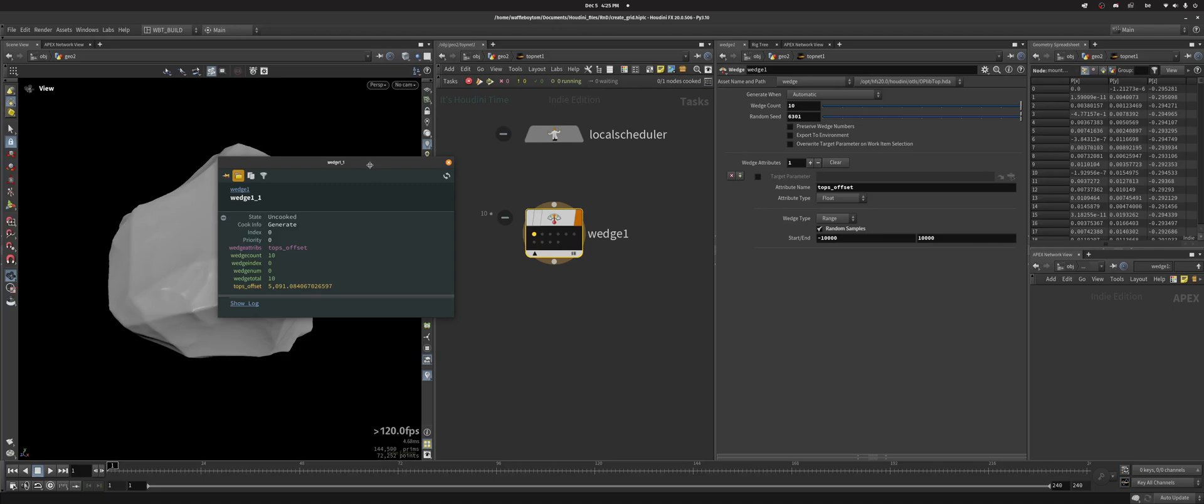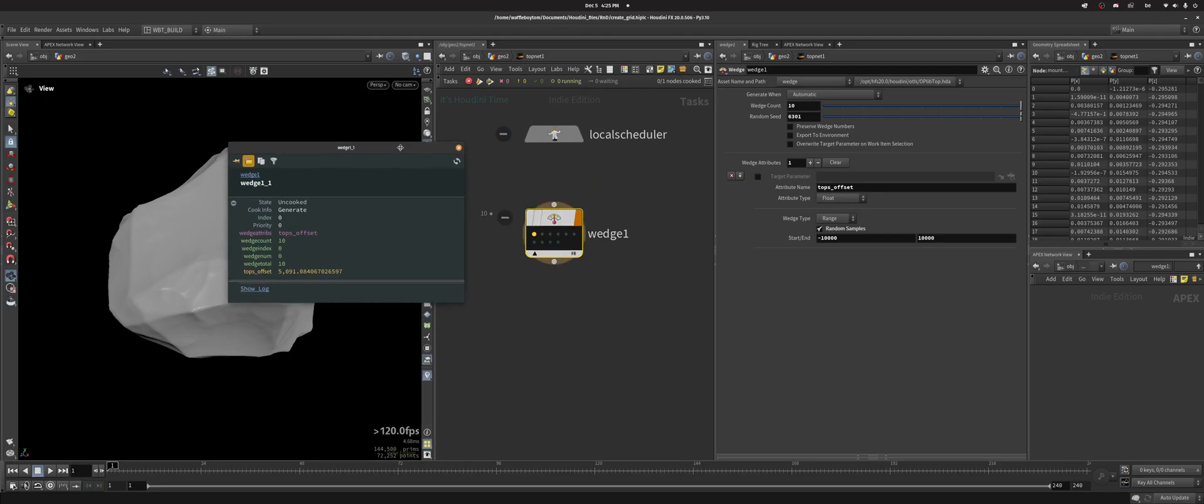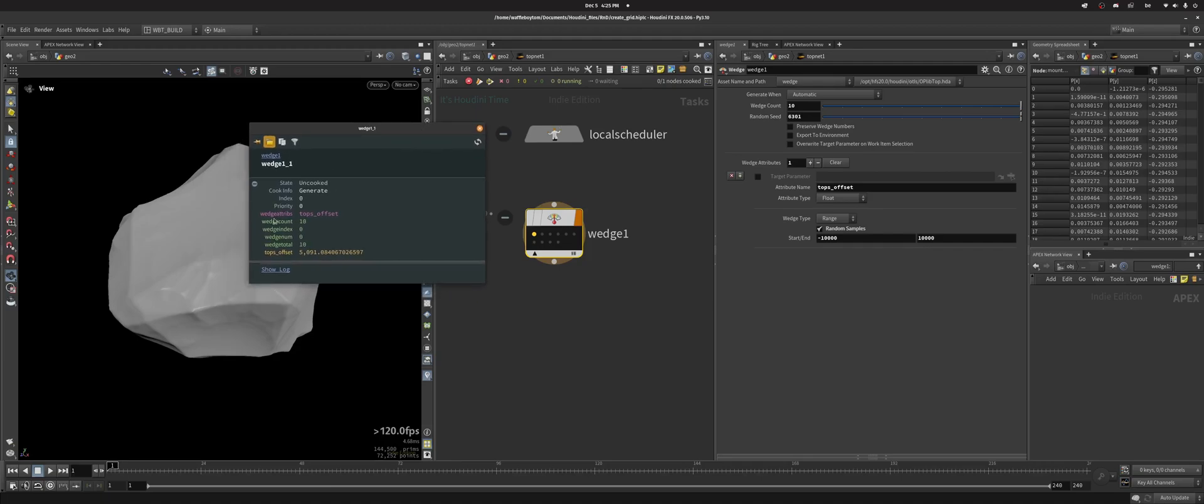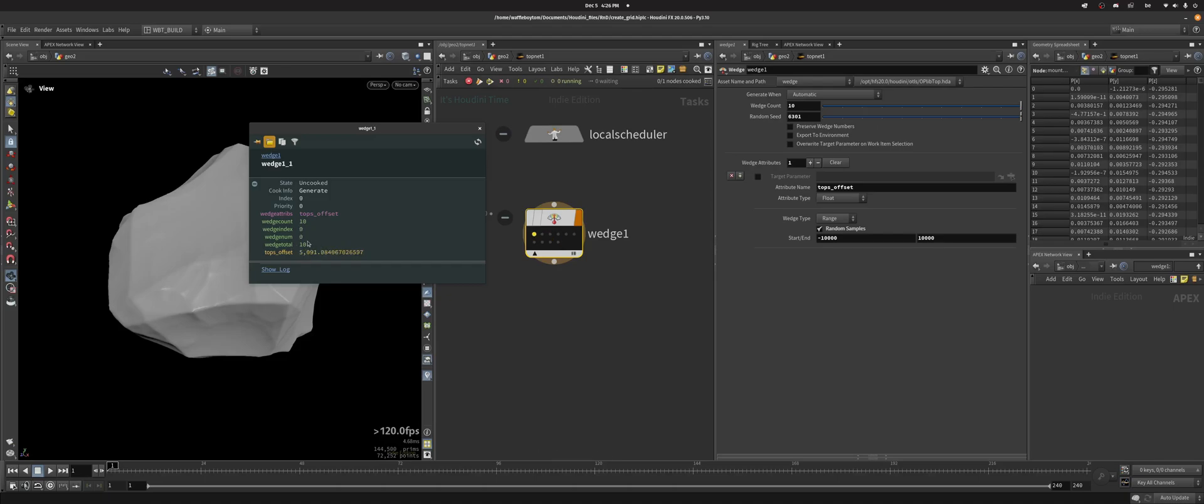This is a good way to find out if when you run TOP net it's going to work or not. Here just by generating I can see that I've got one wedge attribute which is tops_offset that I've just created. I'm doing 10 wedges, this wedge count is over here. Wedge index is zero because I'm on the first one. If I click here I would get one, this is nine, this is the last one, starts at zero just like any other array. Wedge num is in this case the same as the wedge index, and then wedge total is obviously in this case the same as the wedge count.